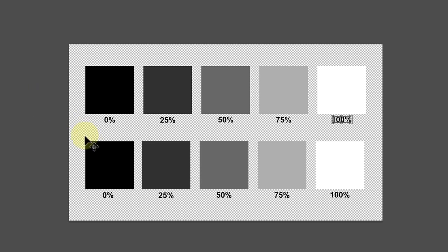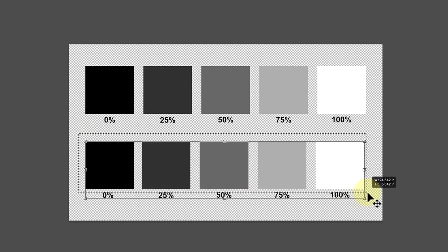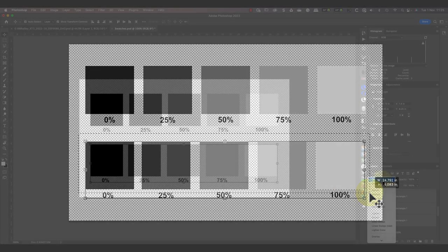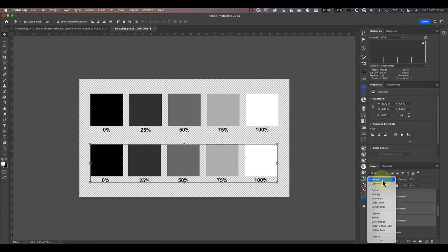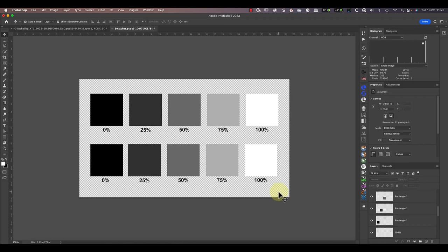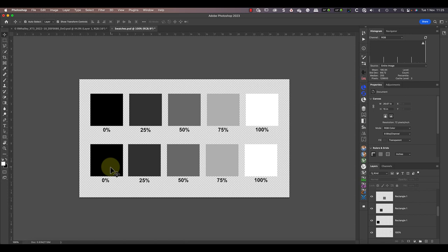First I'll select the bottom set of swatches and set their layer Blend Mode to Overlay. In a moment I'm going to move each swatch over the one above it. But first I want you to take a guess at what's going to happen when I do that. Pause the video for a moment and try to work out using what you saw happen with the Dodge and Burn example.